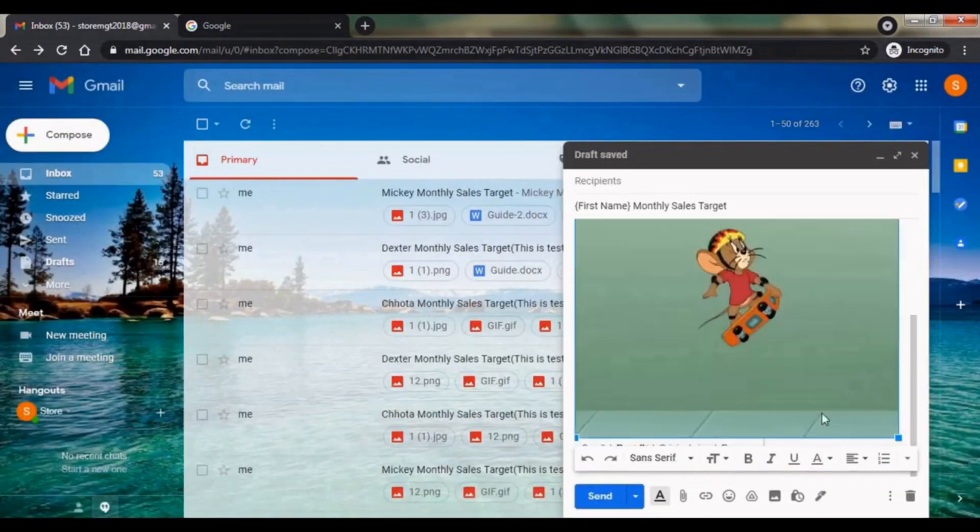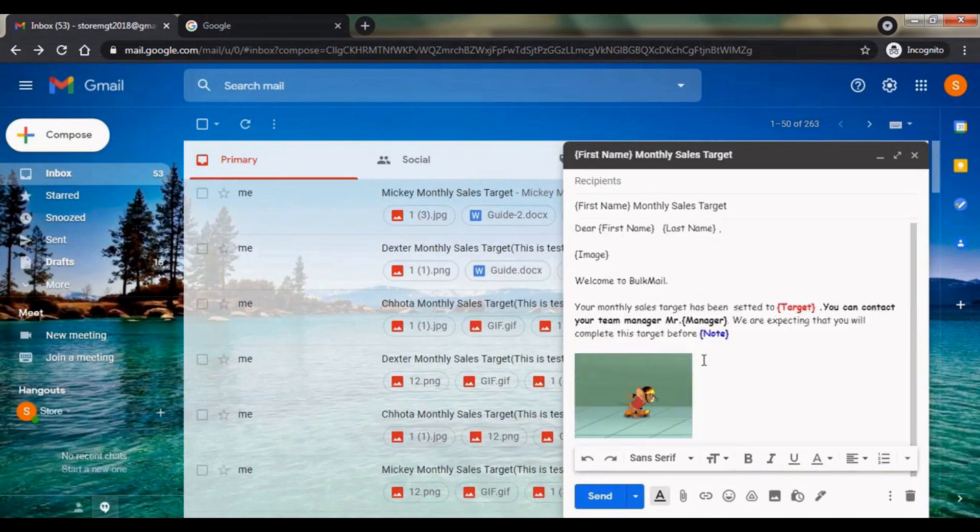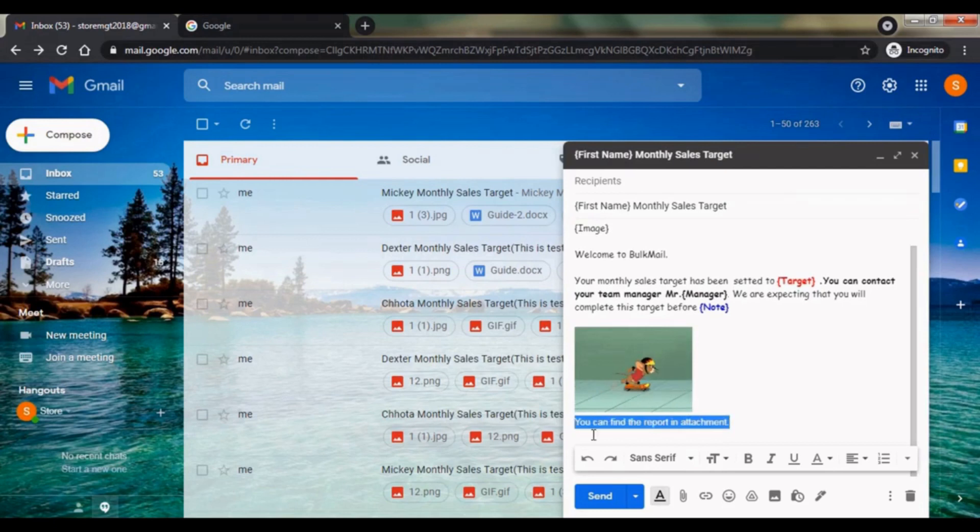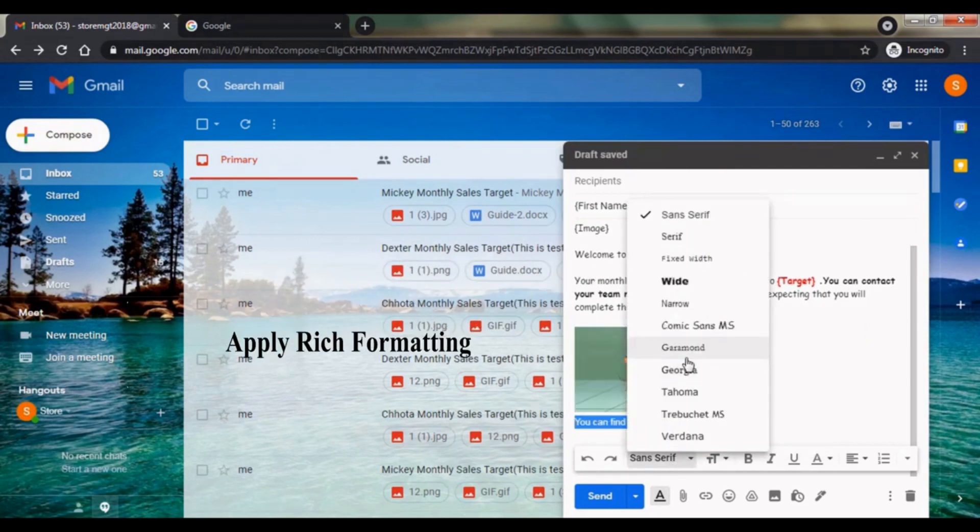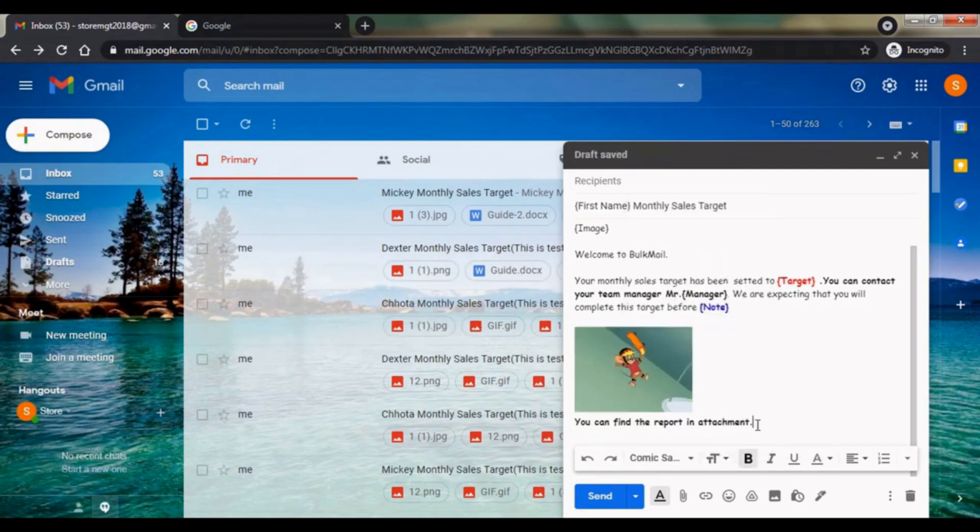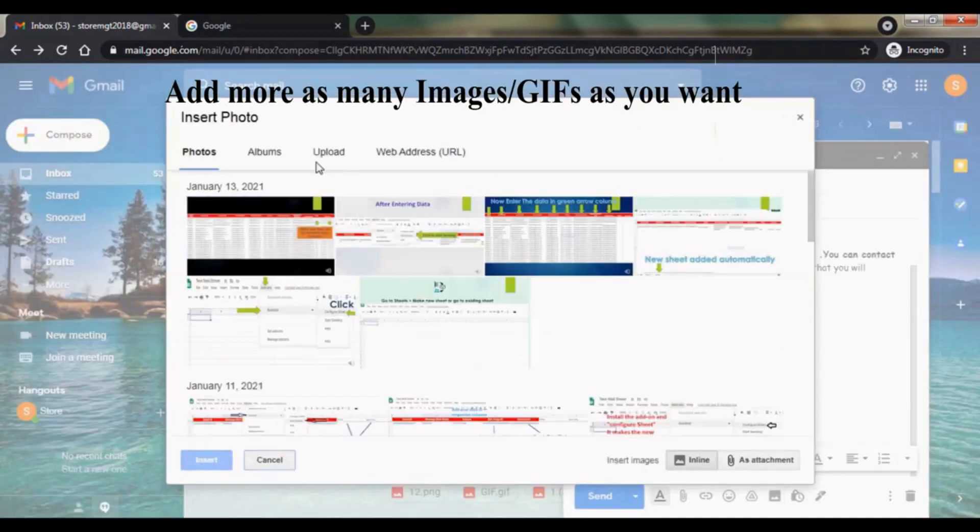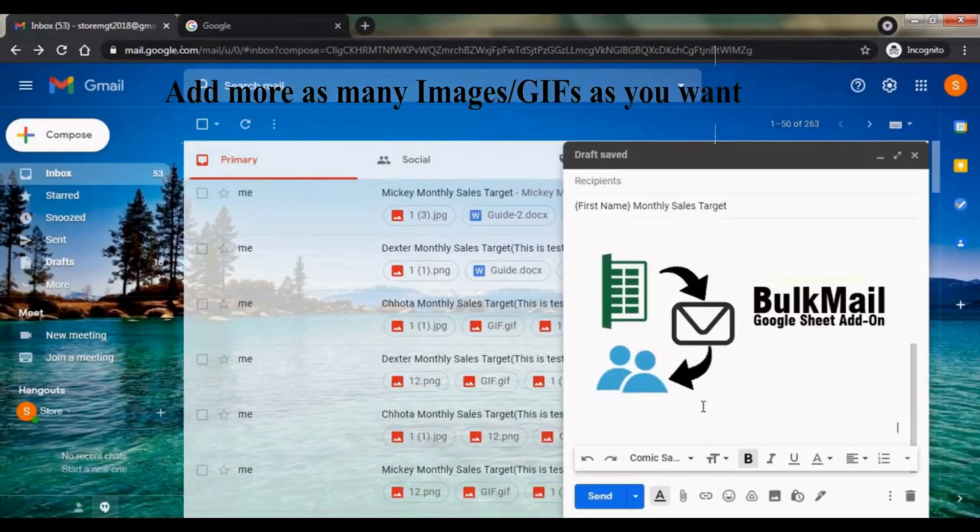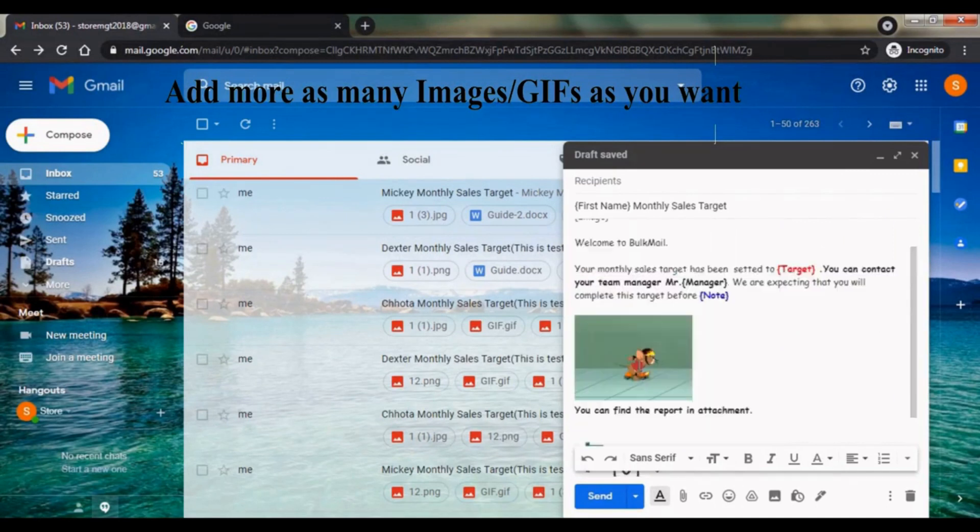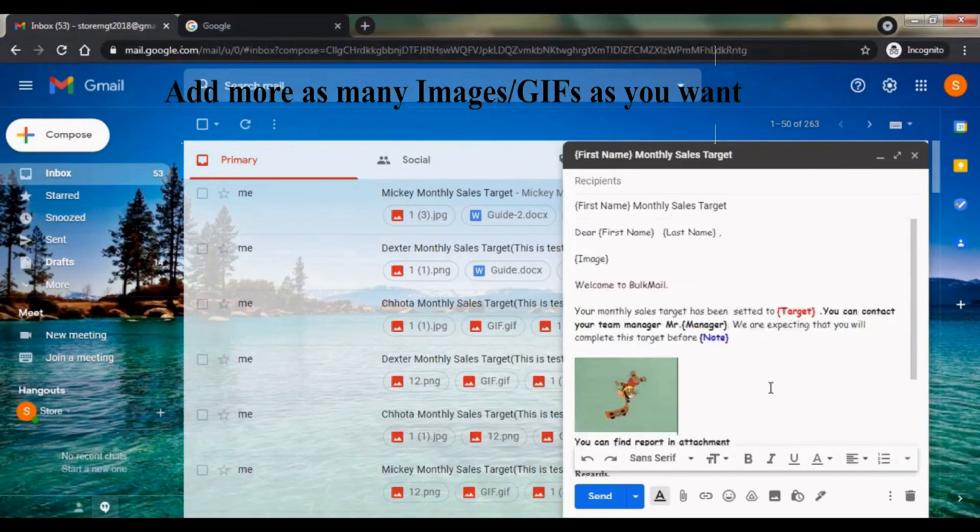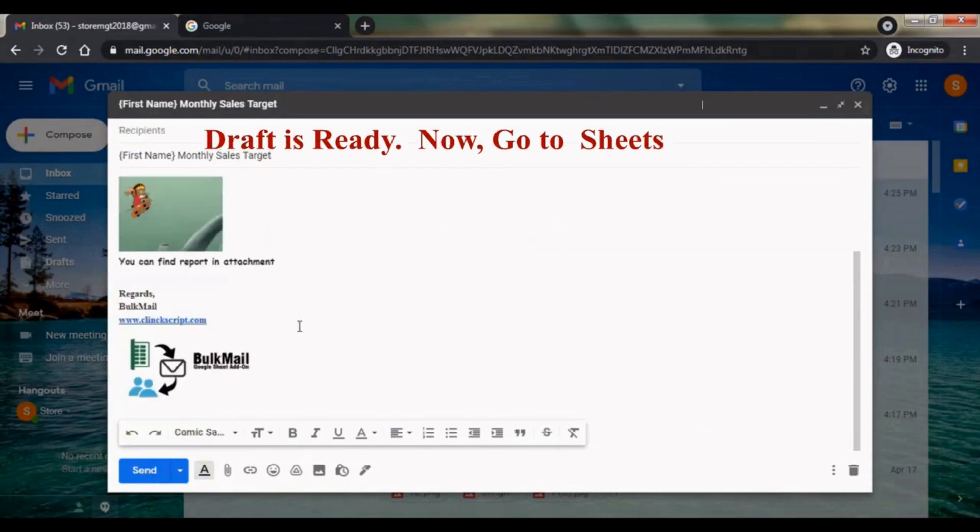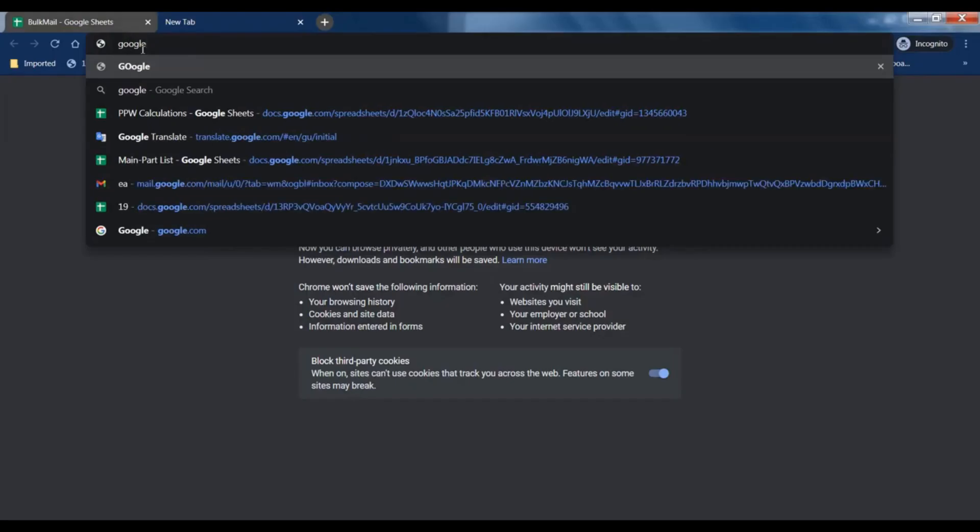Be creative. Apply rich formatting to create the best draft according to your requirement. Now the draft is ready, let's go to Sheets. Go to Google Sheets.